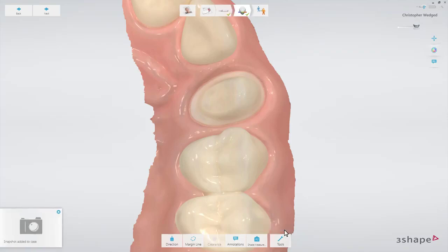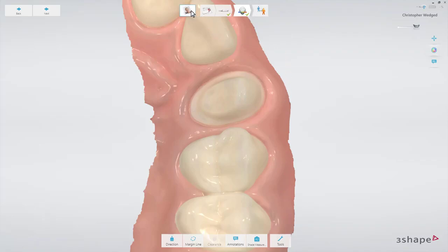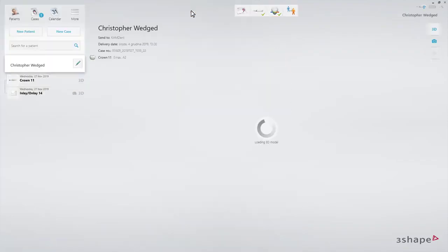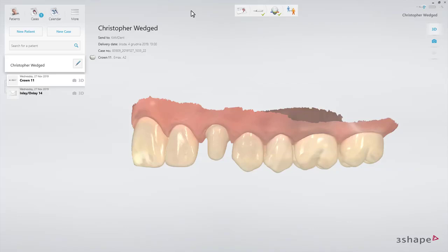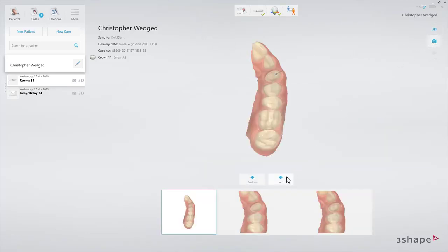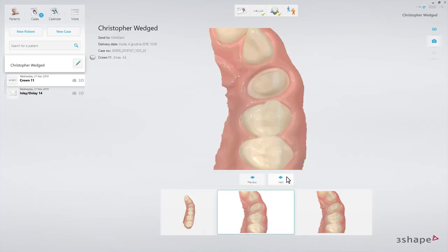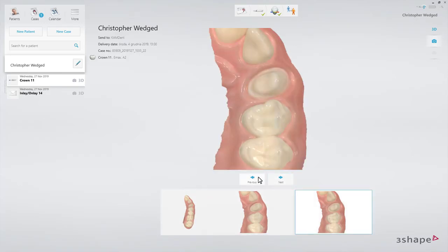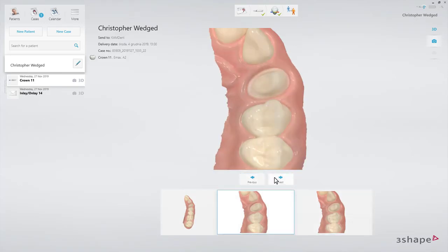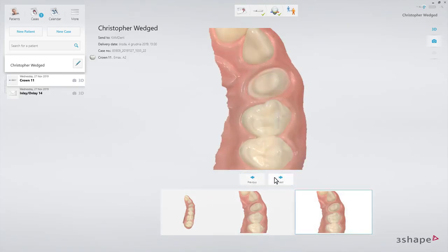Now go to the patient window. To do that, click on the patients button in the workflow bar. Then click on the camera icon on the right side, and select the snapshots from the list. Switch between the screenshots to see the effect of the post-processing.